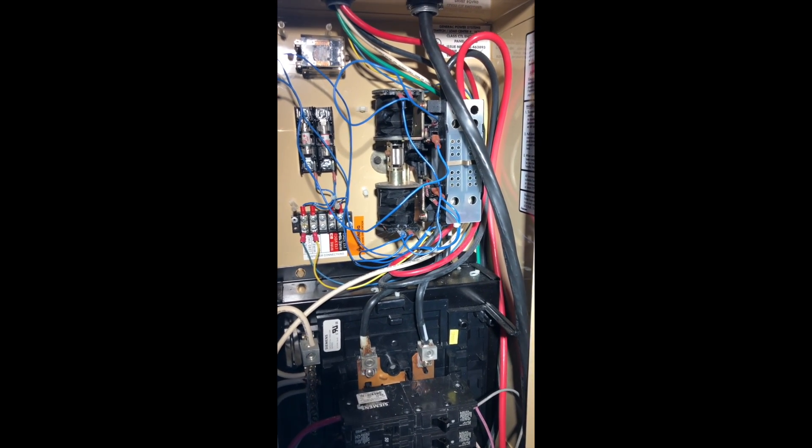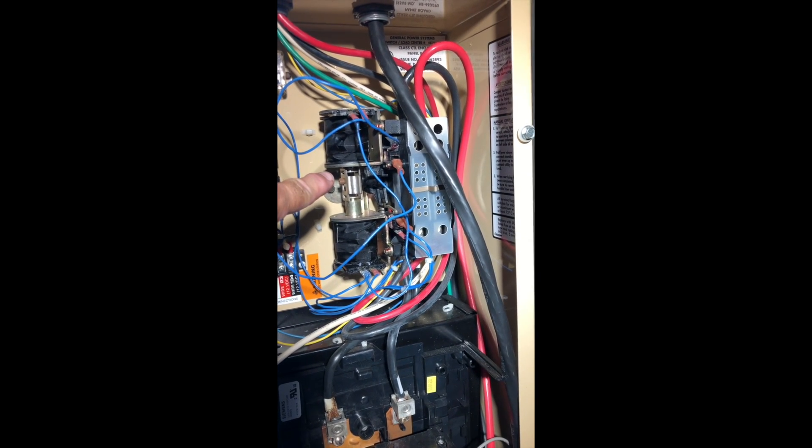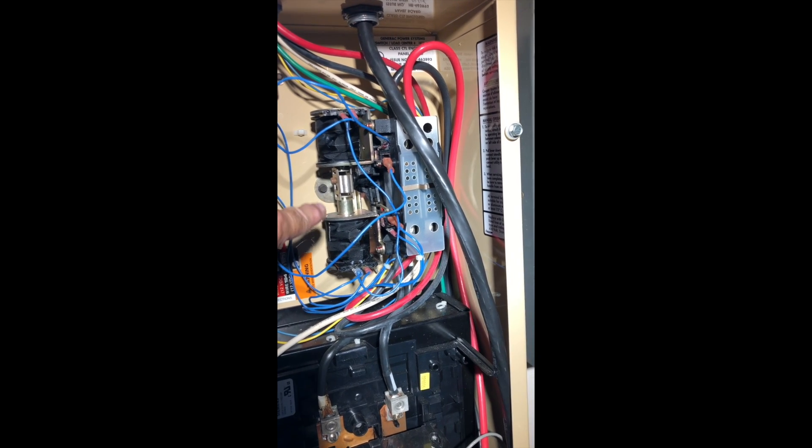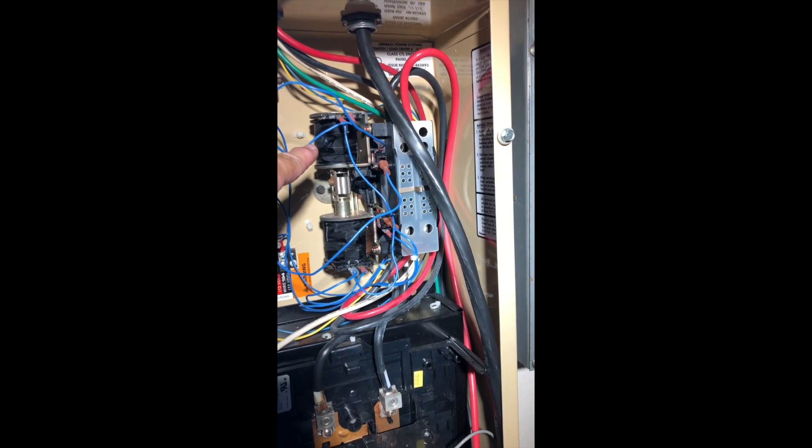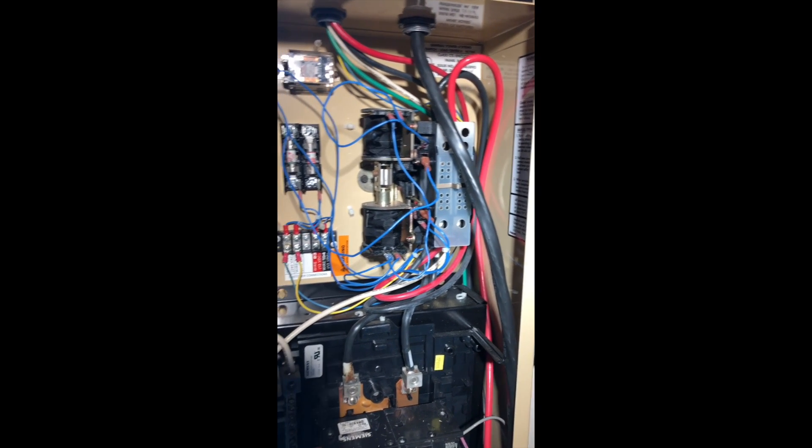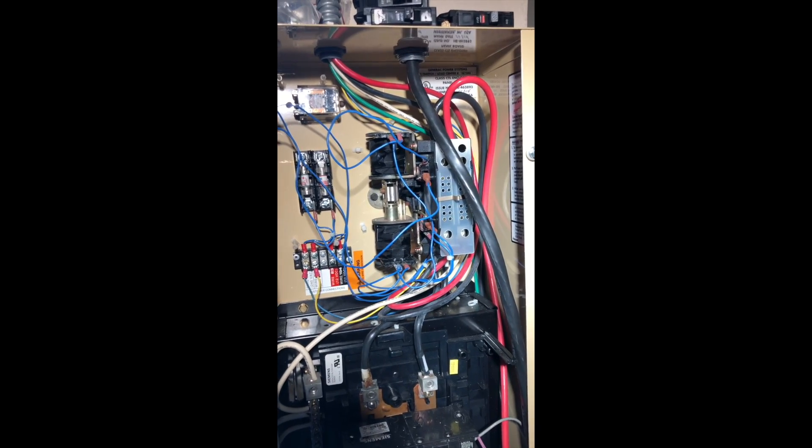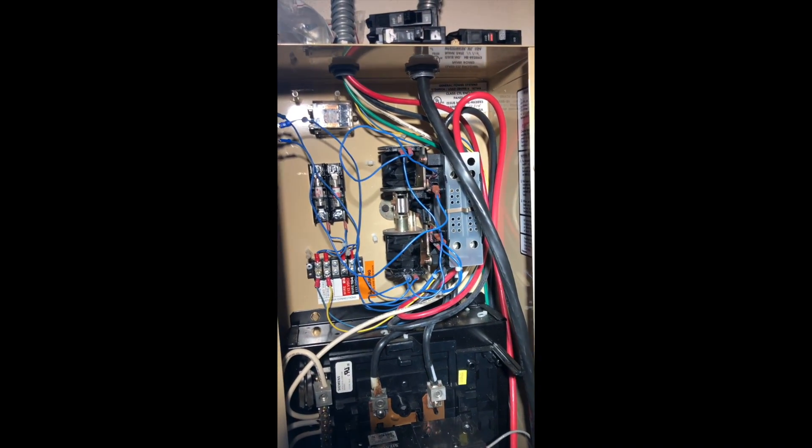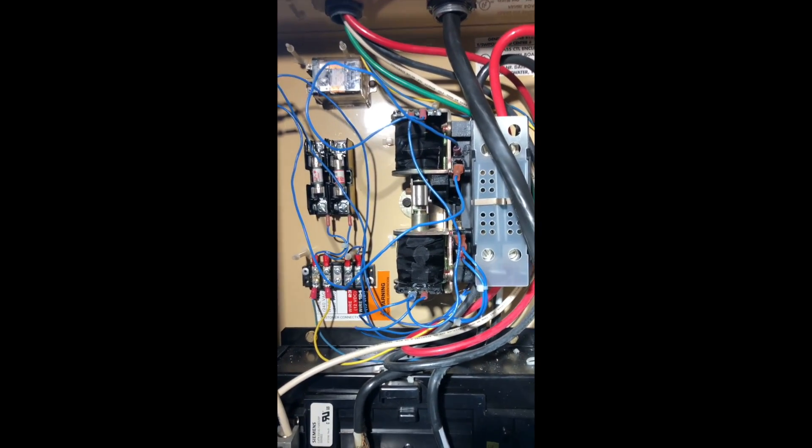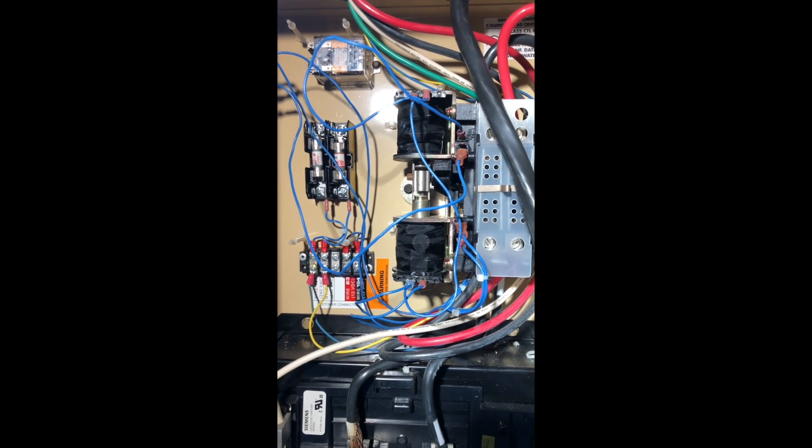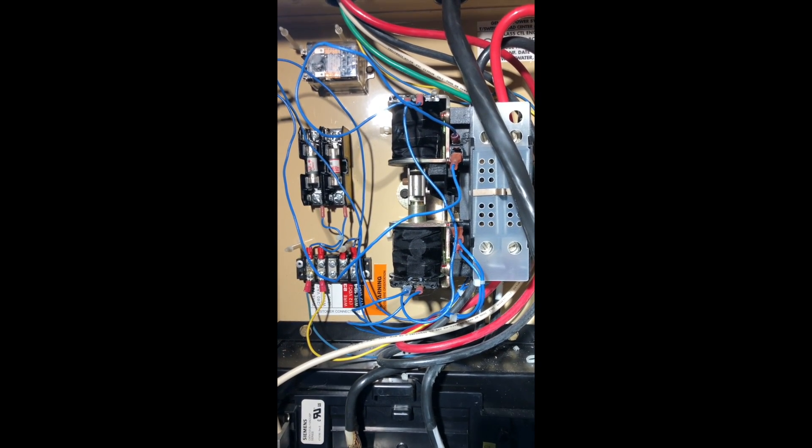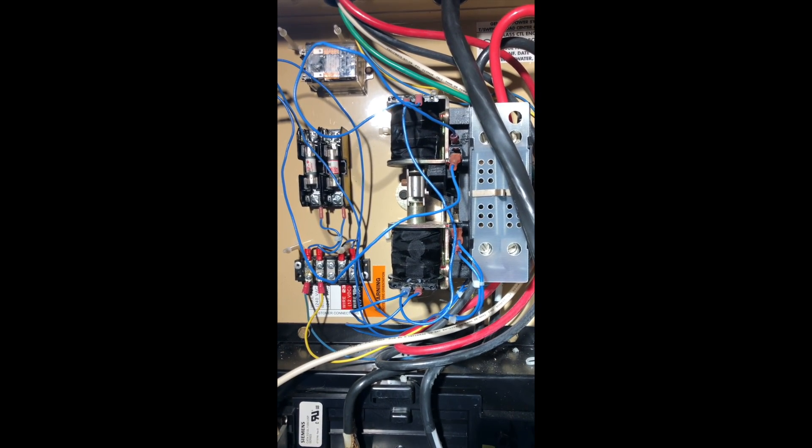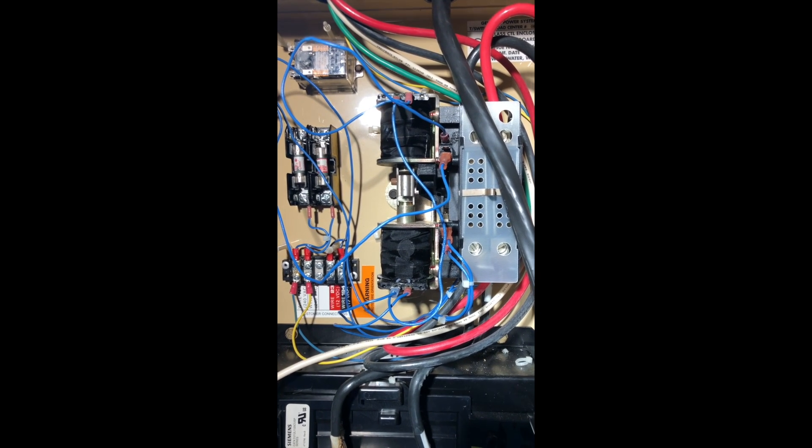I figured out how to - this is the transfer switch mechanism. Basically, it's two electromagnets, one on top of each other. They are AC powered, they're not 12 volt powered. There is a 12 volt component to this that has to do with the sensing unit that sends the commands to the generator to start, and also when to switch the power over from mains to the generator.